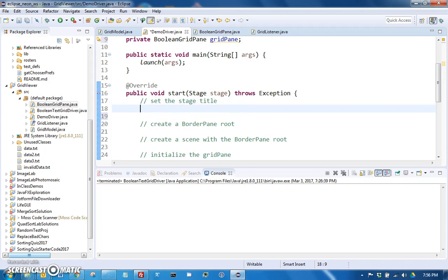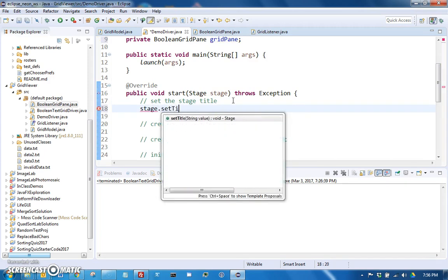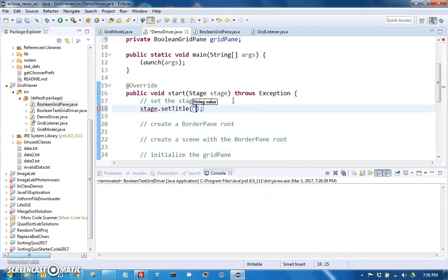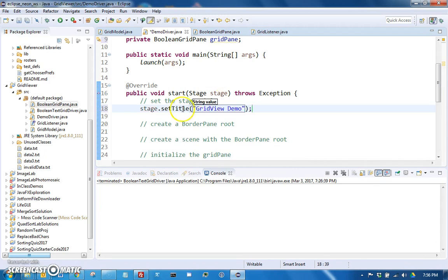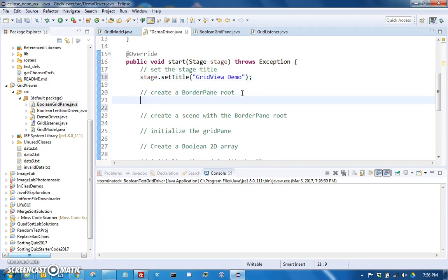So let's go ahead and set the title. So let's just say stage.setTitle to grid view demo. And let's create a—we're not going to recreate the entire interface or the entire GUI that you saw in the previous demo, because that's part of this assignment is you setting all that up.